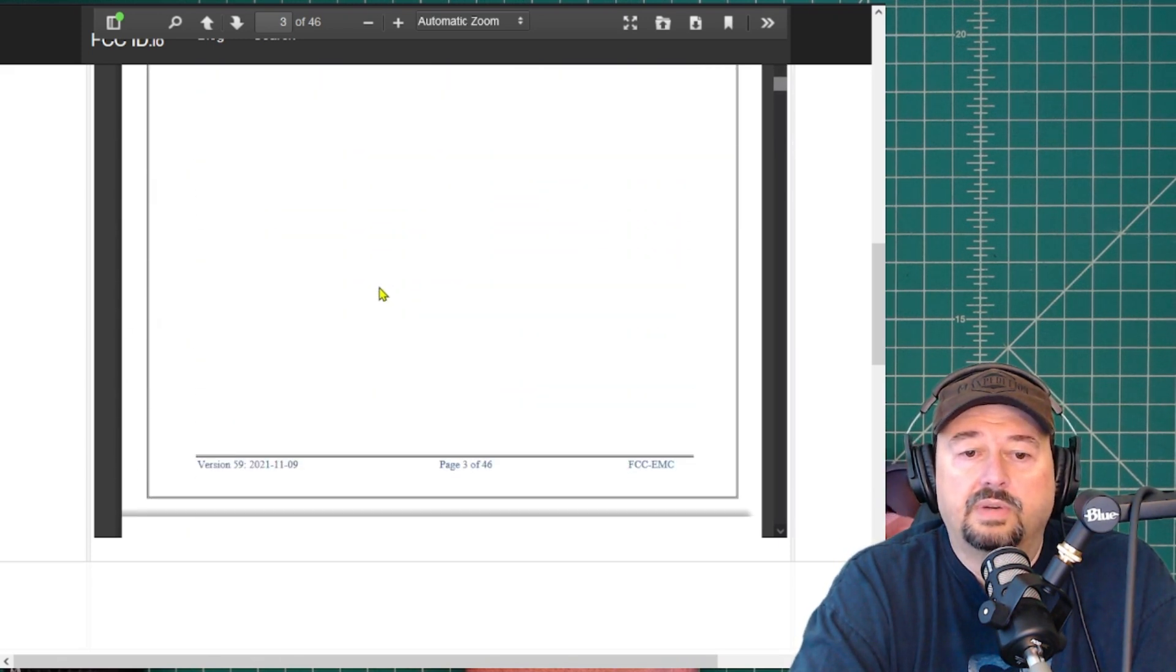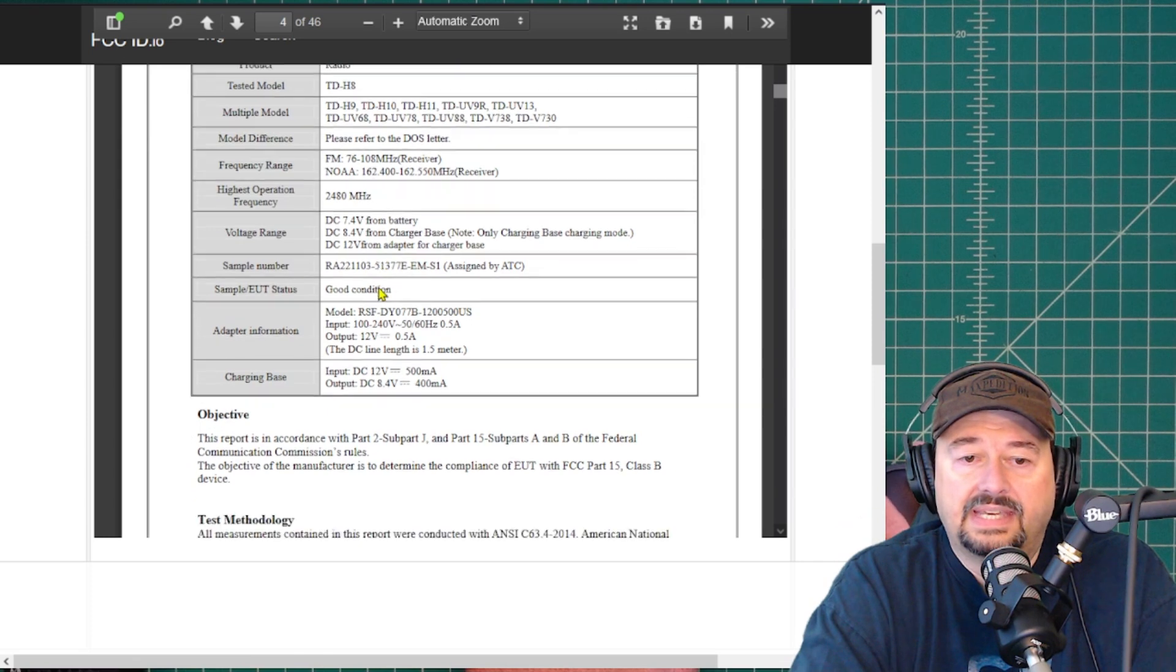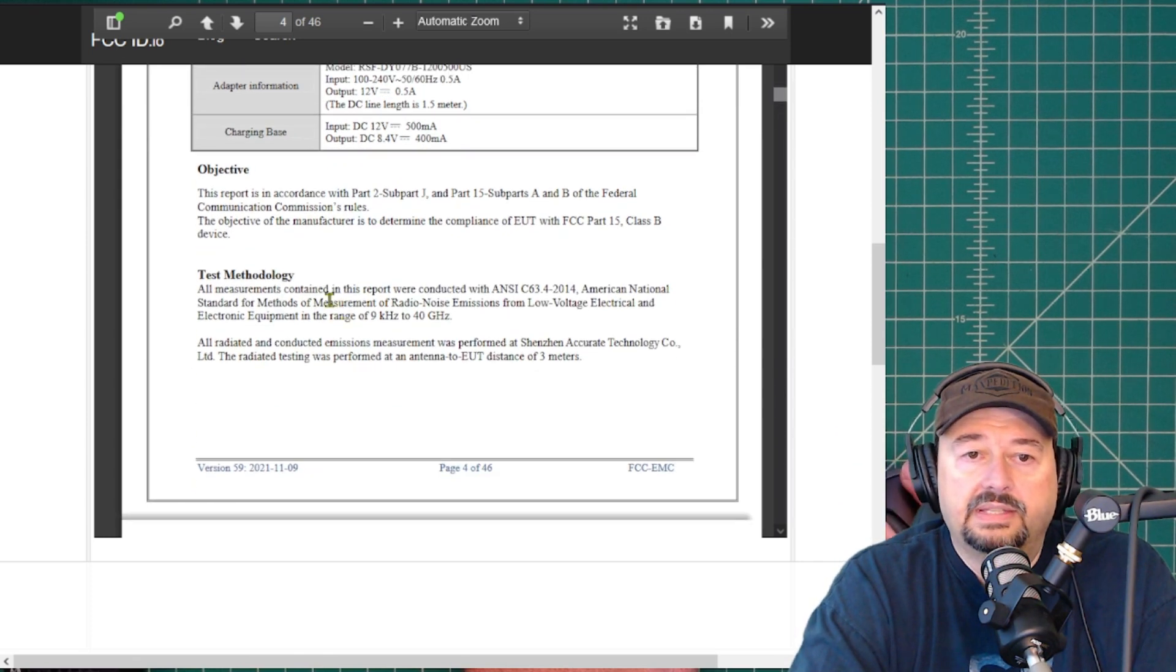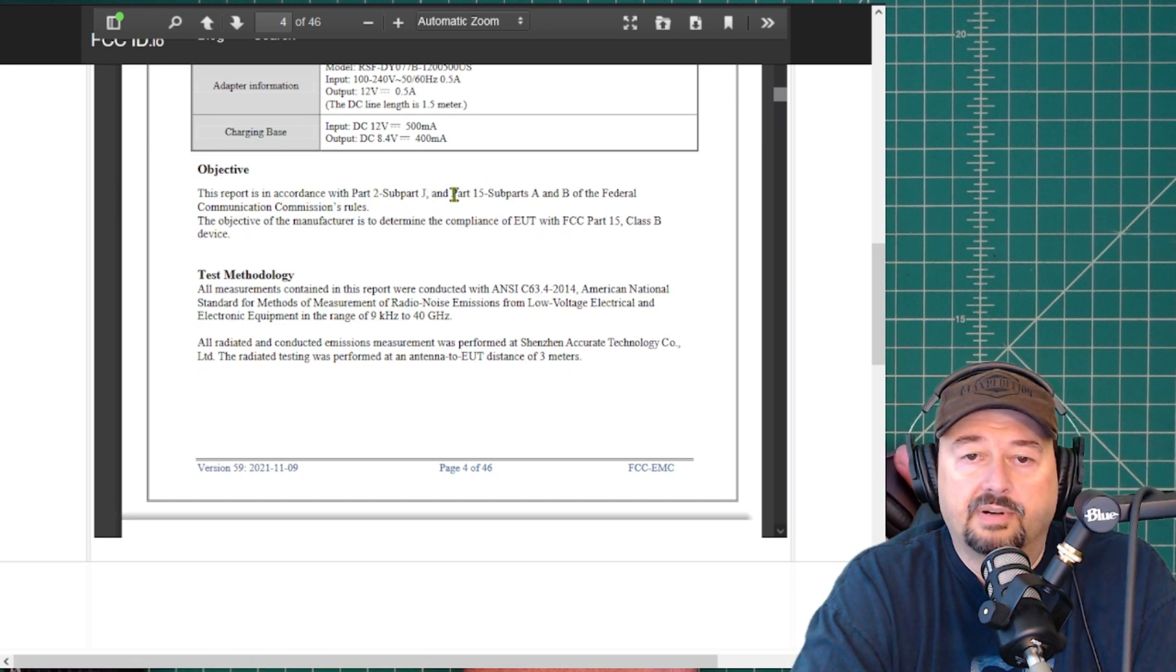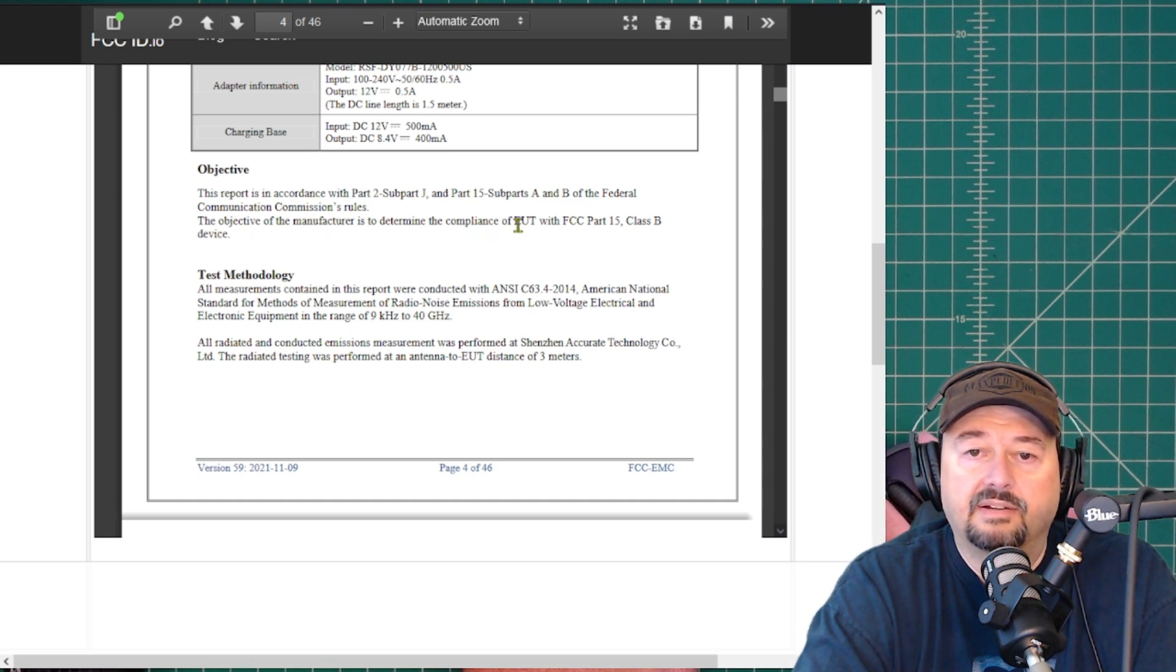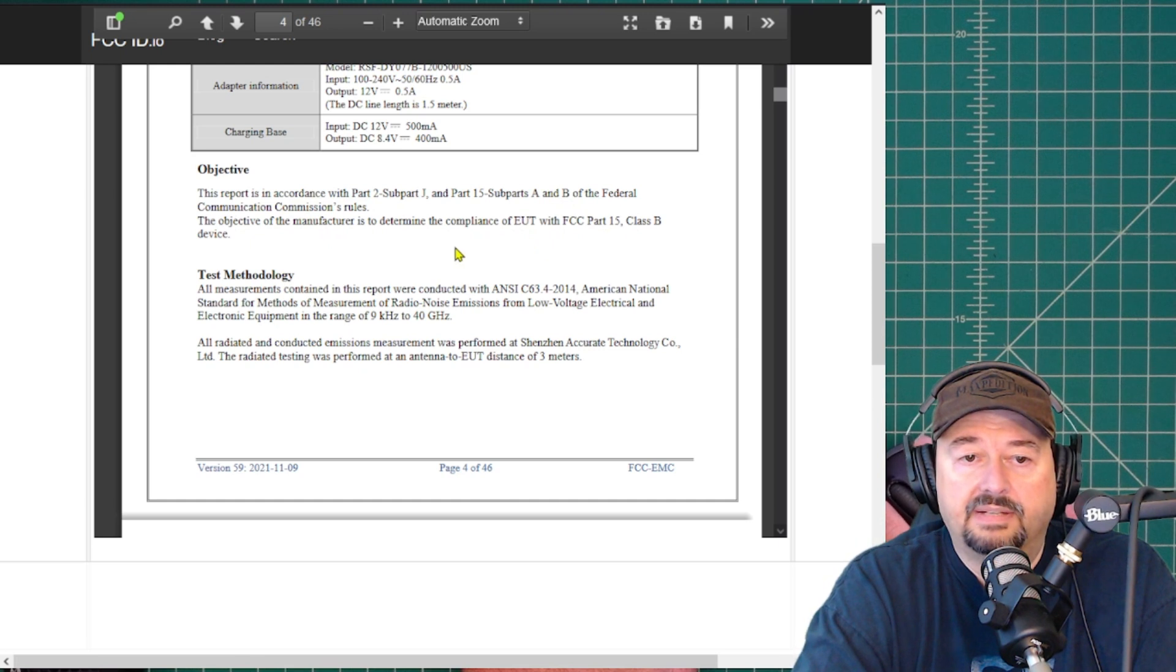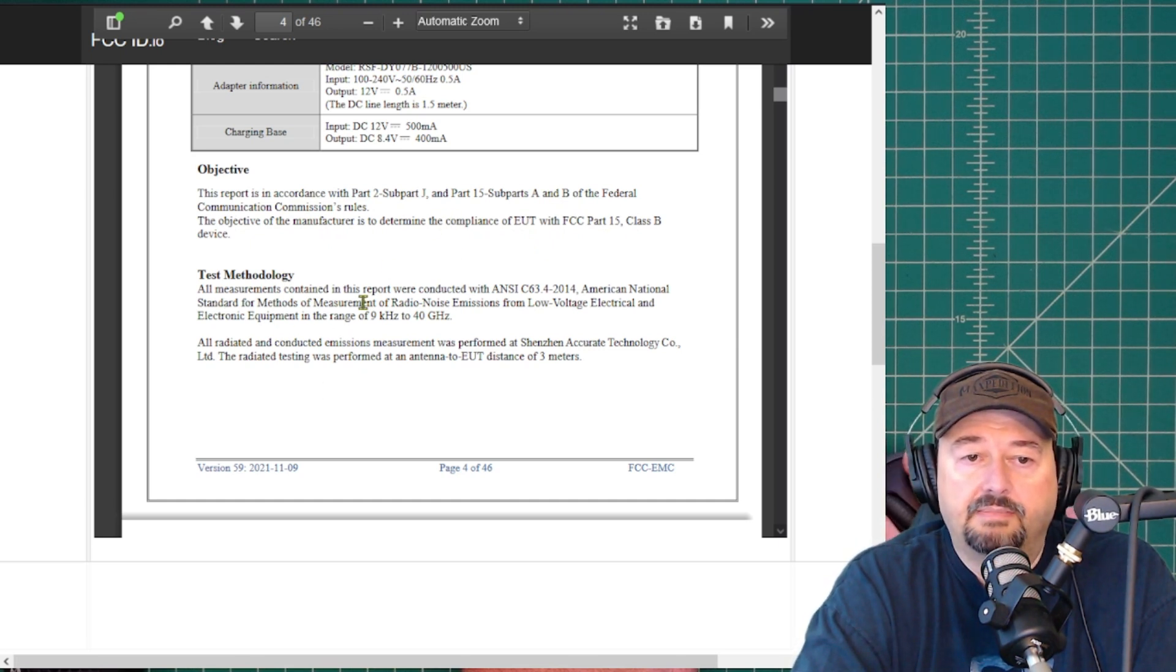And what I wanted to show is that what this test is actually for is this report is in accordance with Part 2 Subpart J and Part 15 Subparts A and B of the federal communications rules. The objective of the manufacturer is to determine the compliance of EUT with Part 15 Subclass B device.